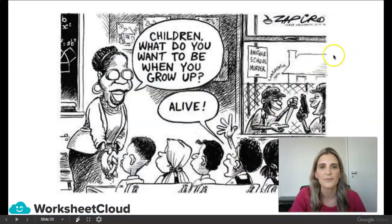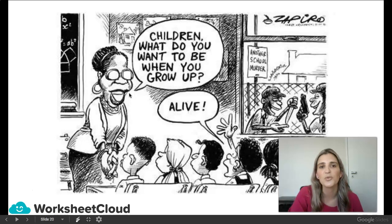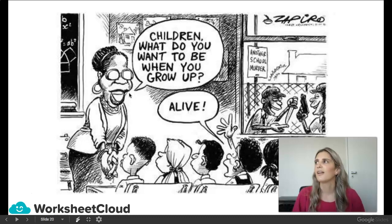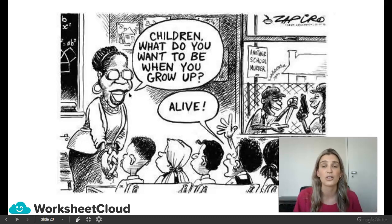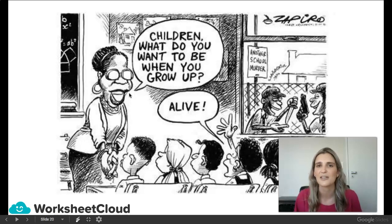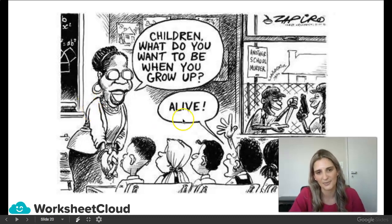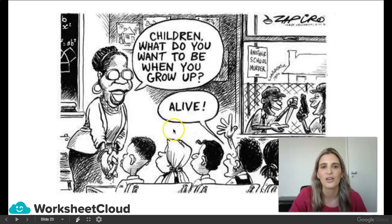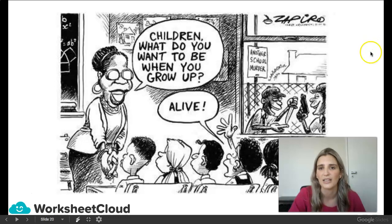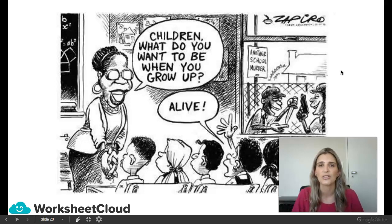Here's another example of satire. Children are in a classroom and the teacher asks, 'Children, what do you want to be when you grow up?' The normal answer would be a vet, lawyer, doctor, mechanic, or plumber. But now, in South Africa, they just want to be alive. So they are mocking that our country is dangerous and has a very high crime rate — making fun of how dangerous South Africa is, and how children just want to live till the next day.